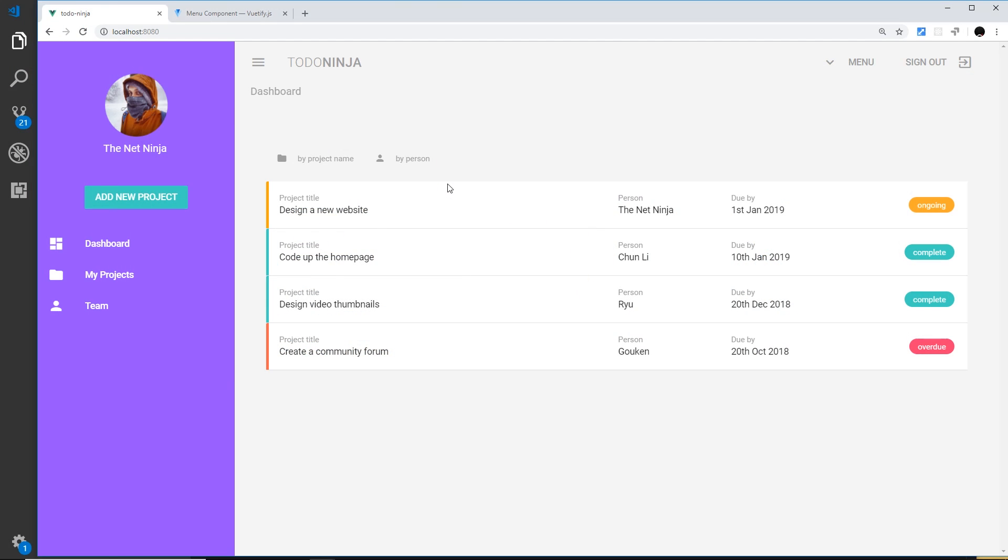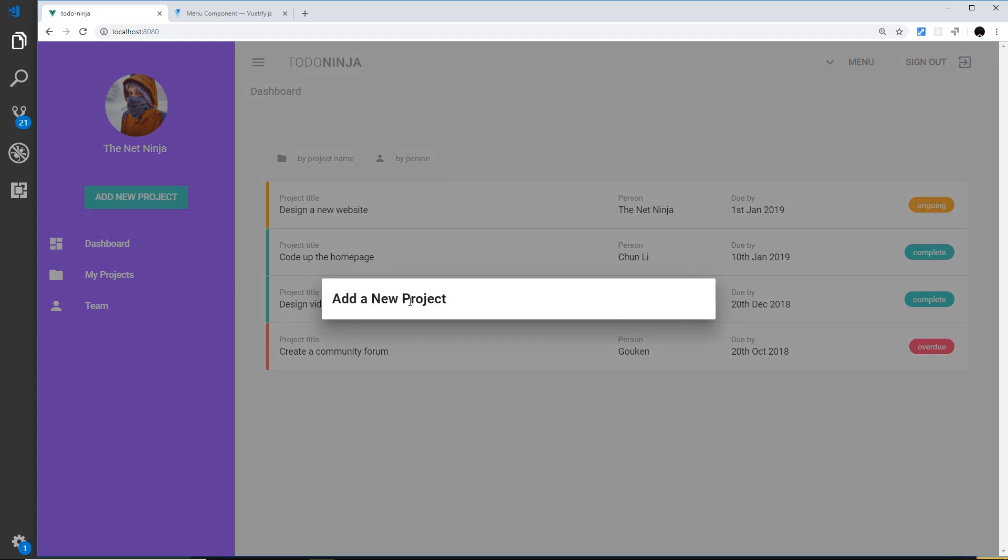Alright then gang, in this video I want to show you how we can start to flesh out our form in Vuetify. When it comes to making forms in Vuetify, there's absolutely loads of different things that we can do, really cool things as well. To cover all of that would probably take me about 30 lessons in a separate series, so I'm not going to do all of that.